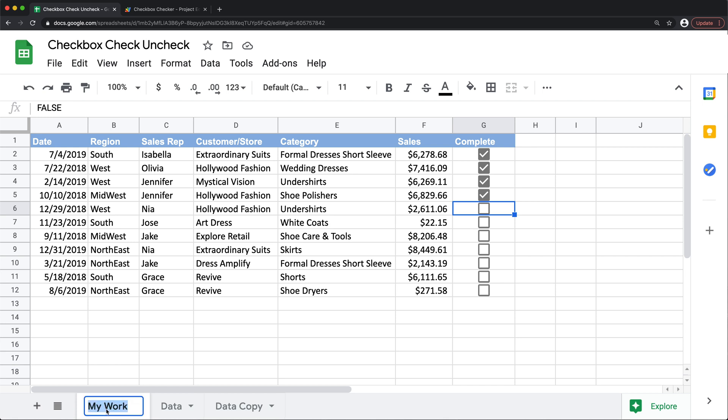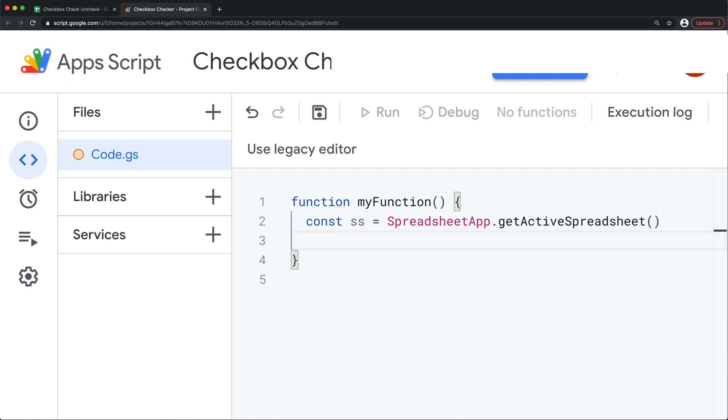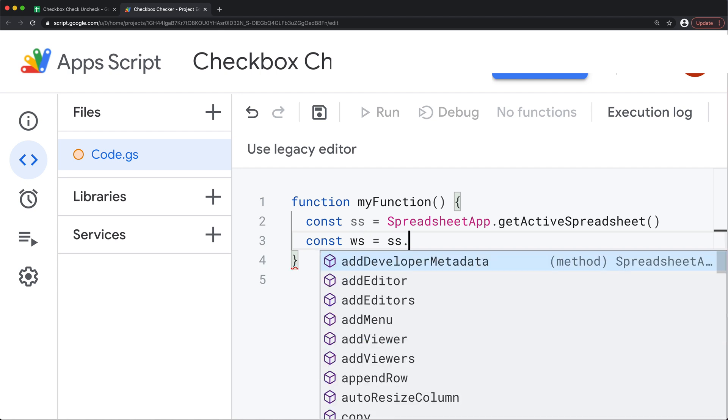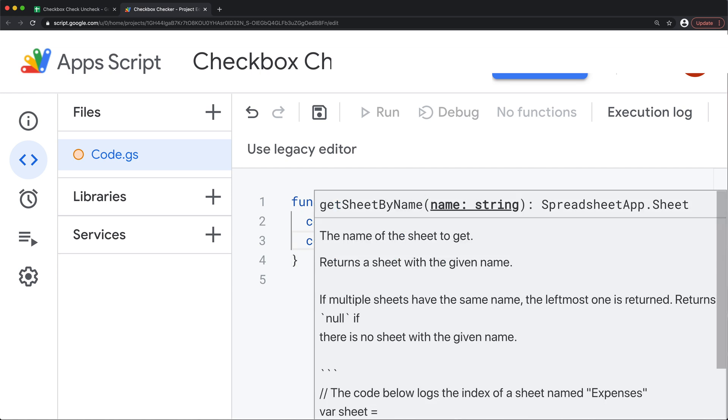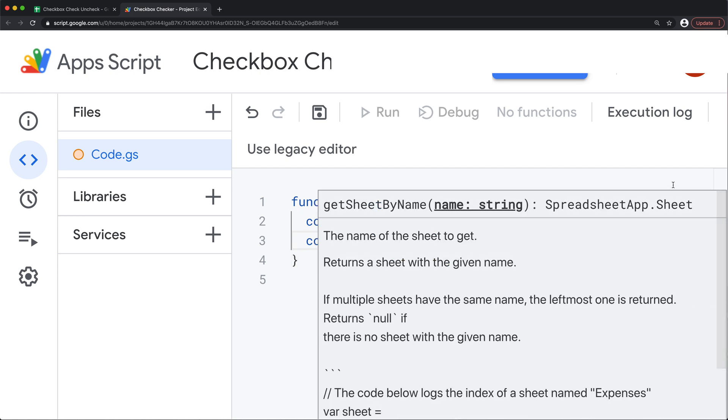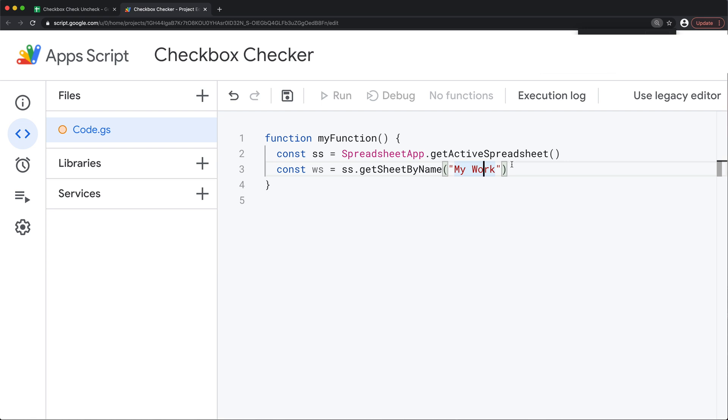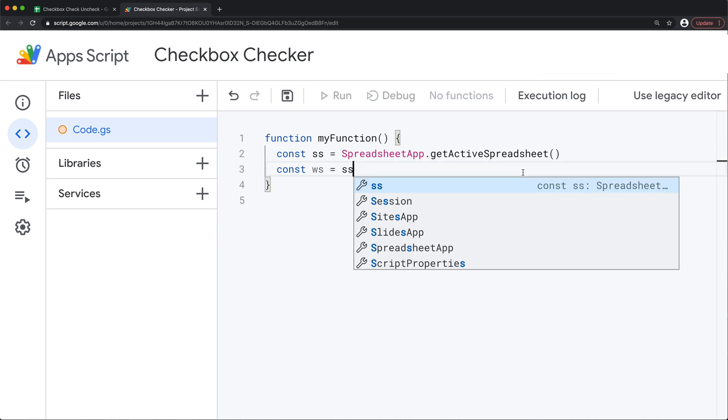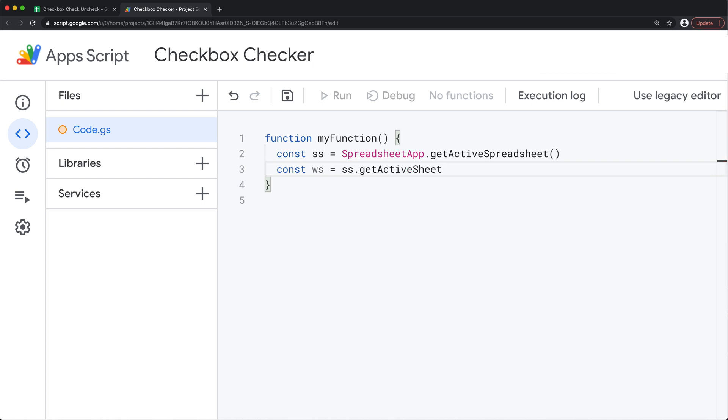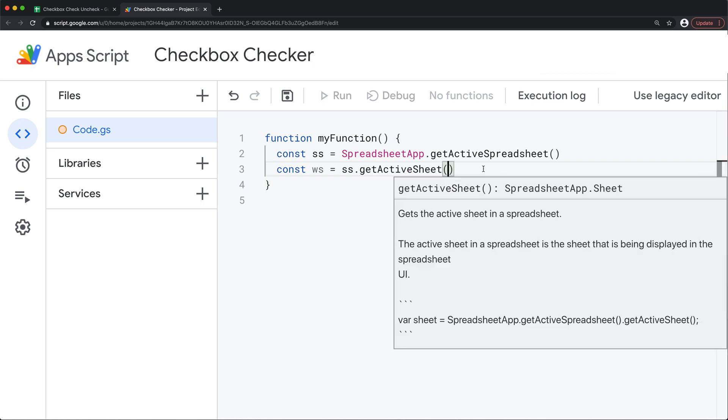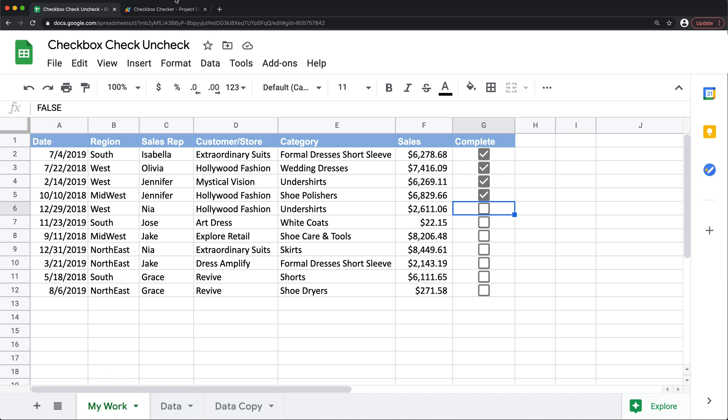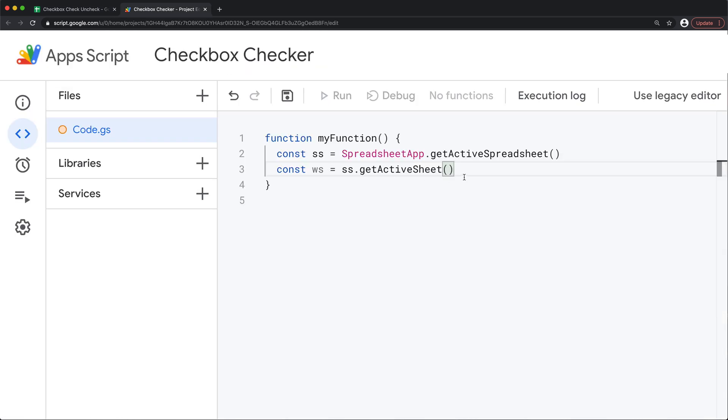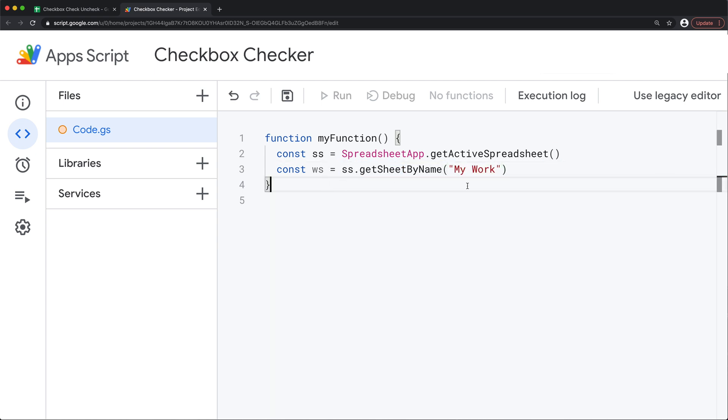So I'm going to copy that name go back to my script and let's actually save this in a variable. And then on the next line we'll create a variable for our worksheet. And to get to our worksheet we'll take our spreadsheet and get sheet by name. Now if you just wanted to work with the current worksheet instead of doing this you could do get active sheet like that. I'm just going to go with the name of the worksheet my work.